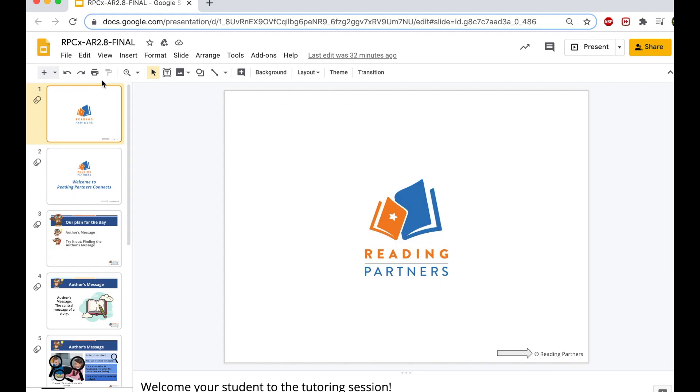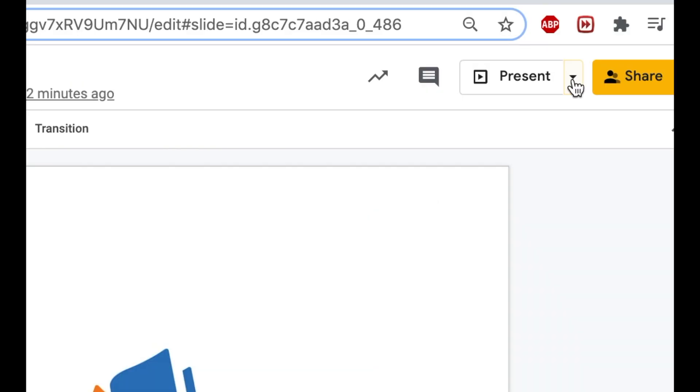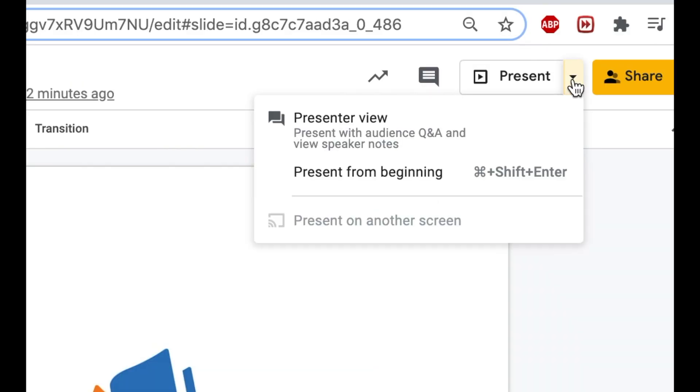To get started, find the Present button in the upper right corner. Then click the down arrow to access a dropdown menu.